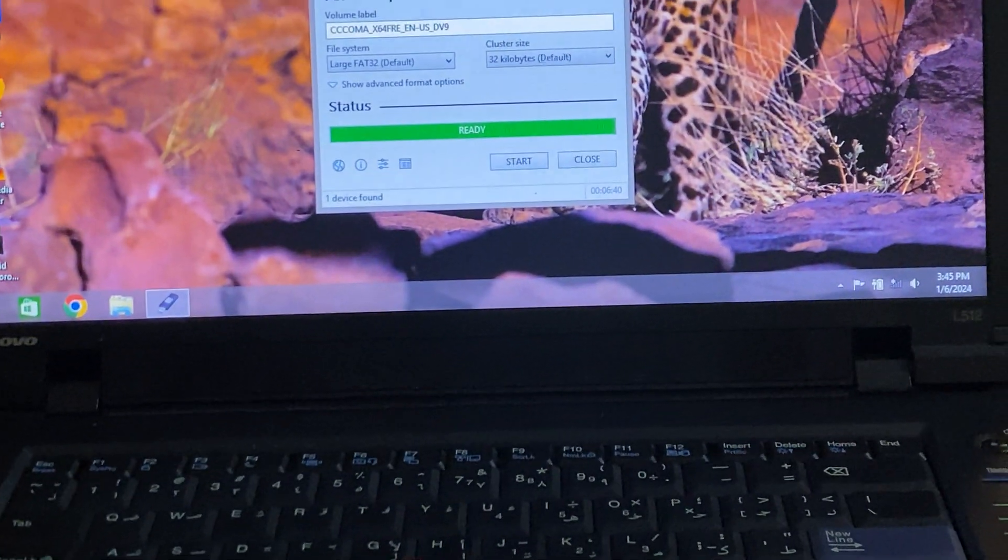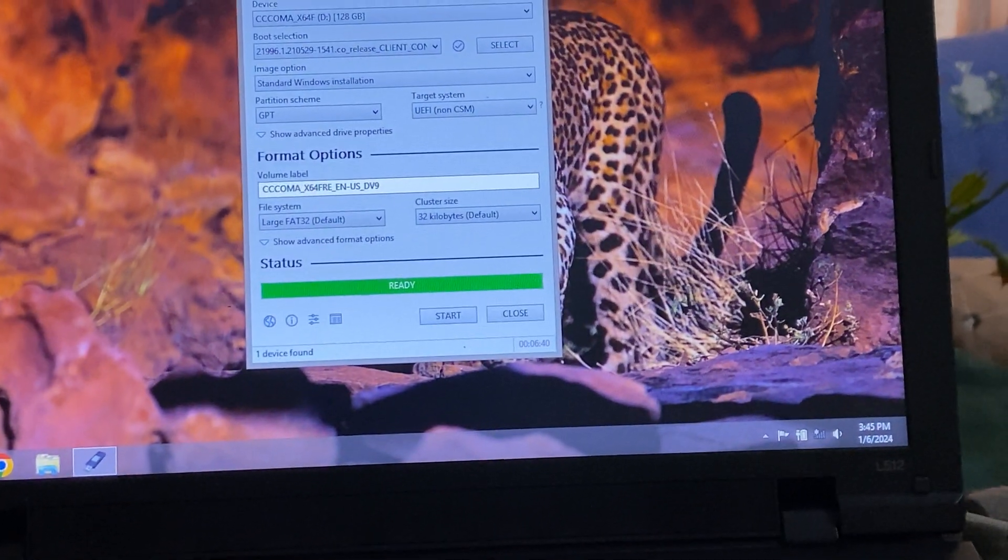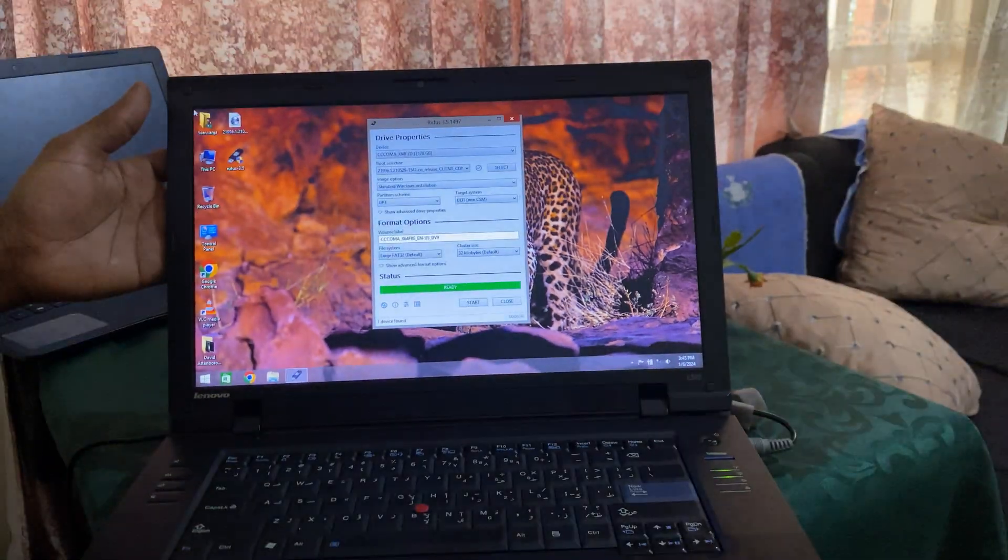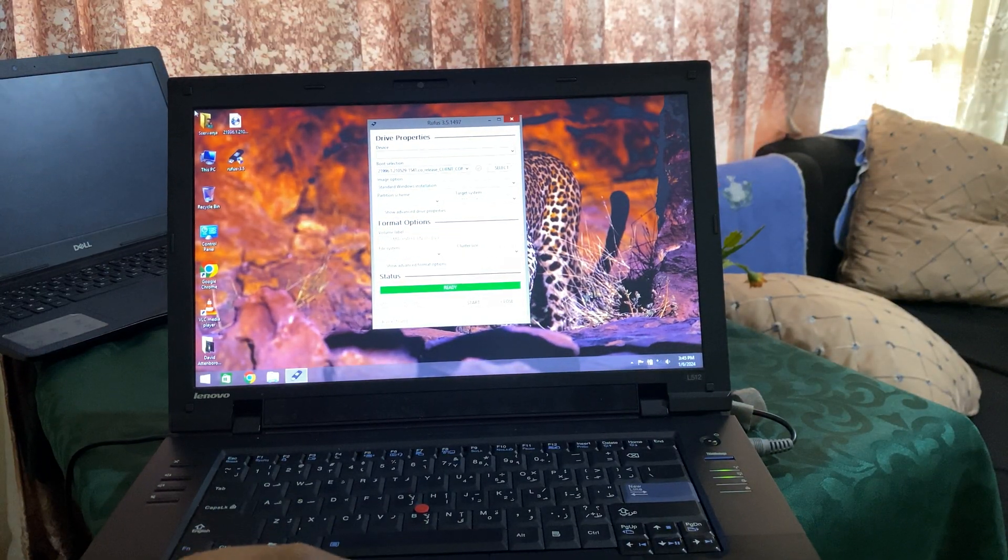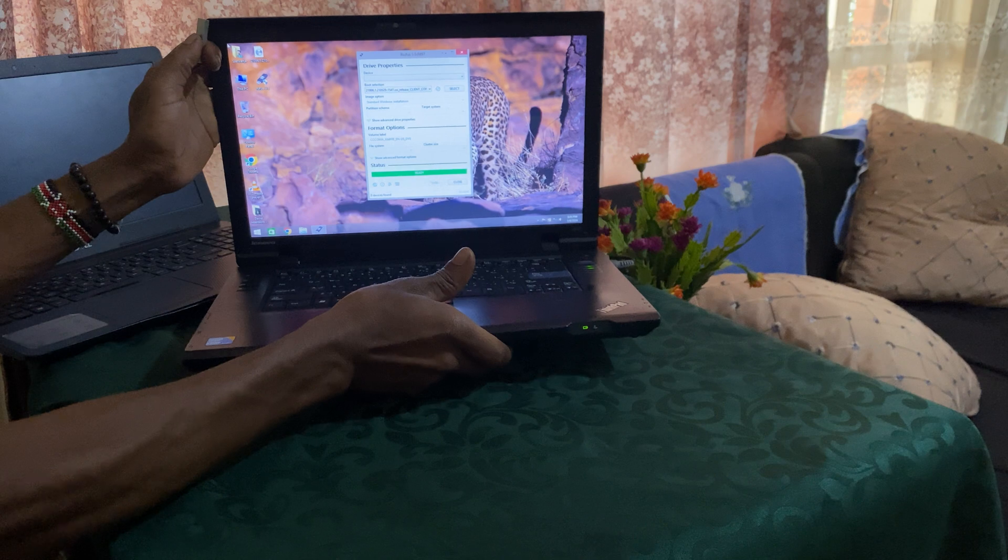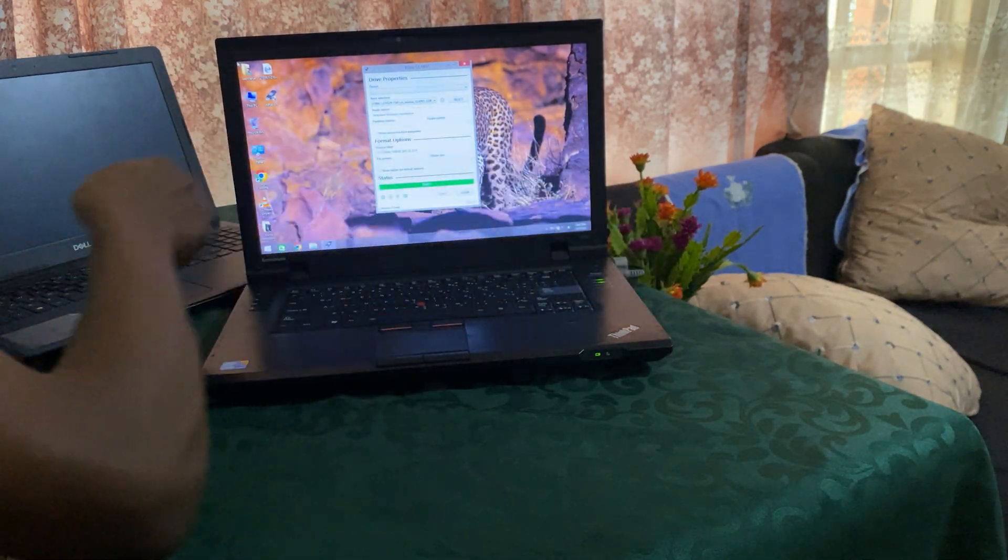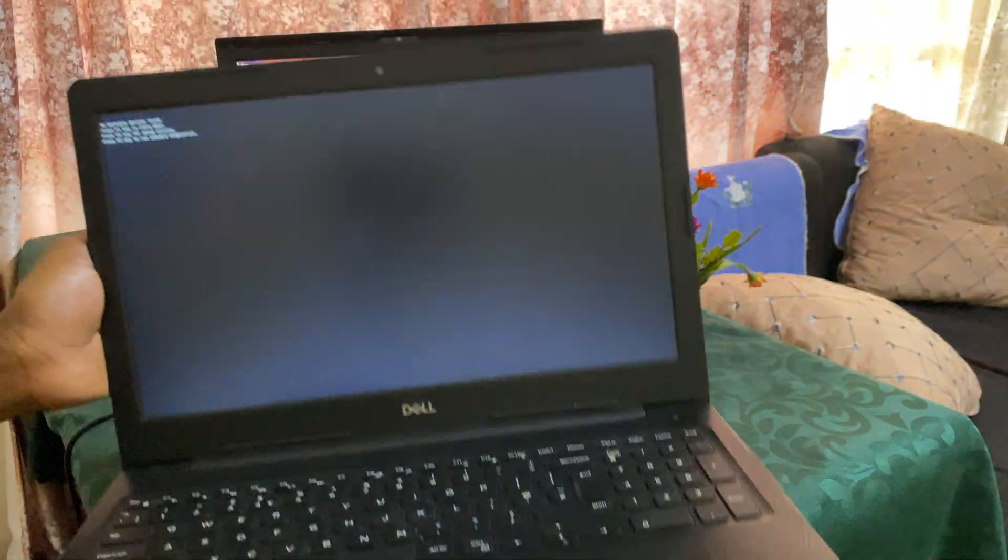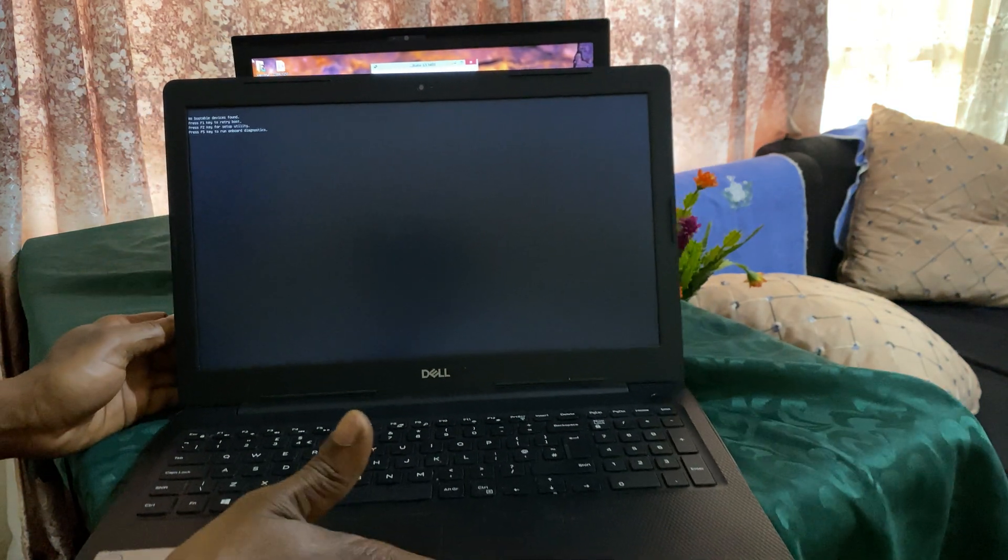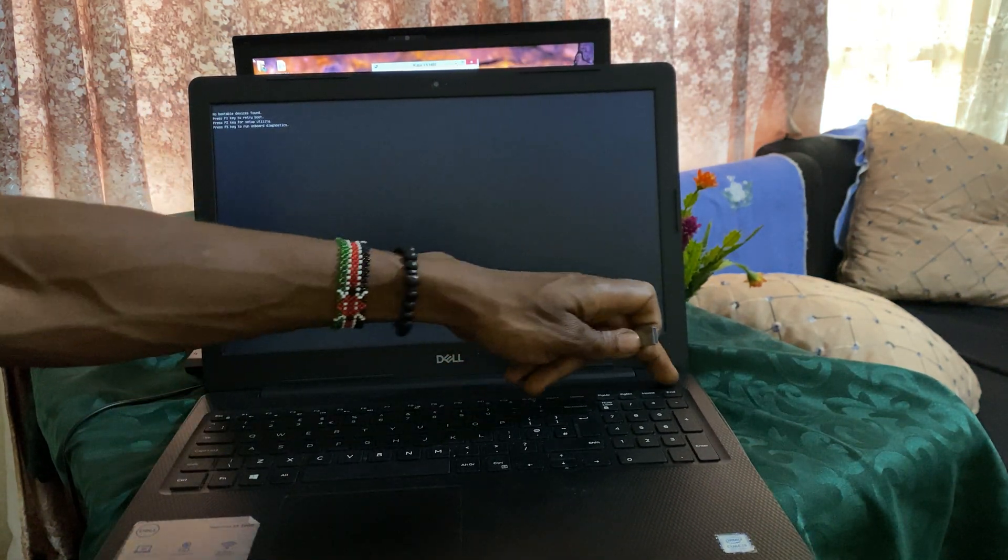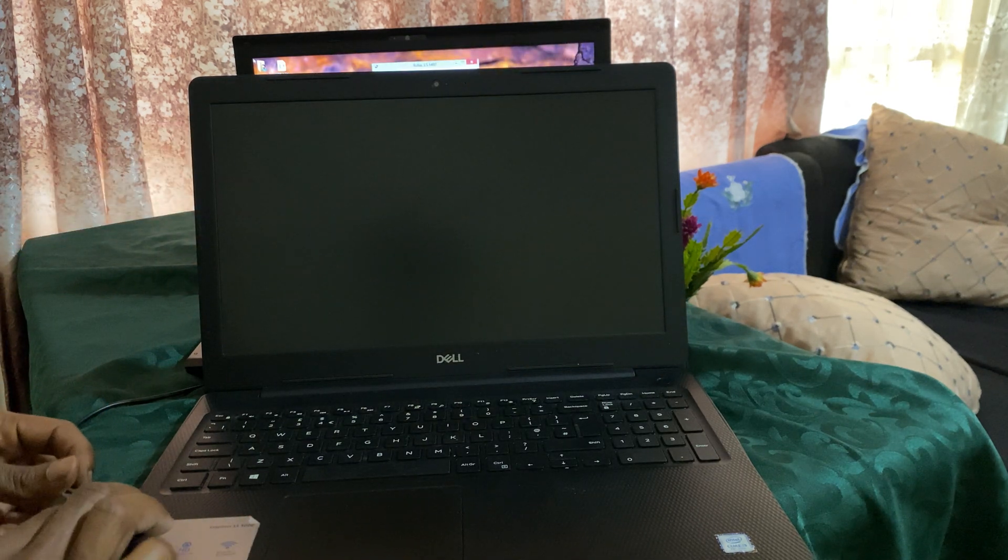So after here you're going to go ahead and remove your USB and then we bring our PC here. So when you reach here, this is the Dell Inspiron. On the back we have the removal to help us on the boot.